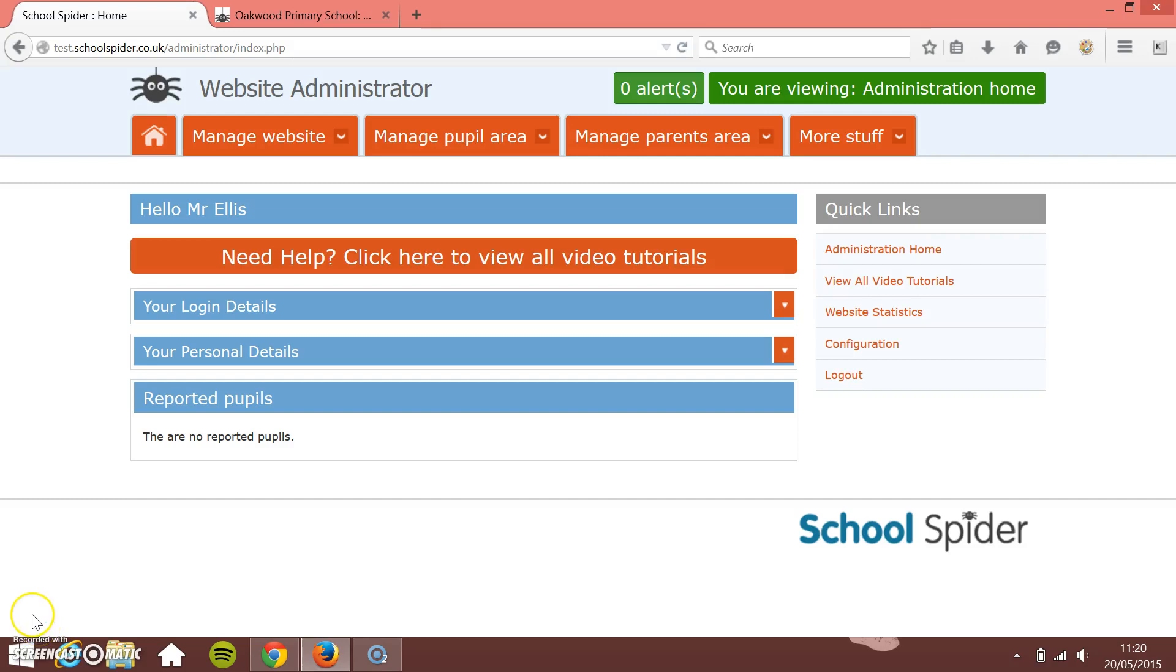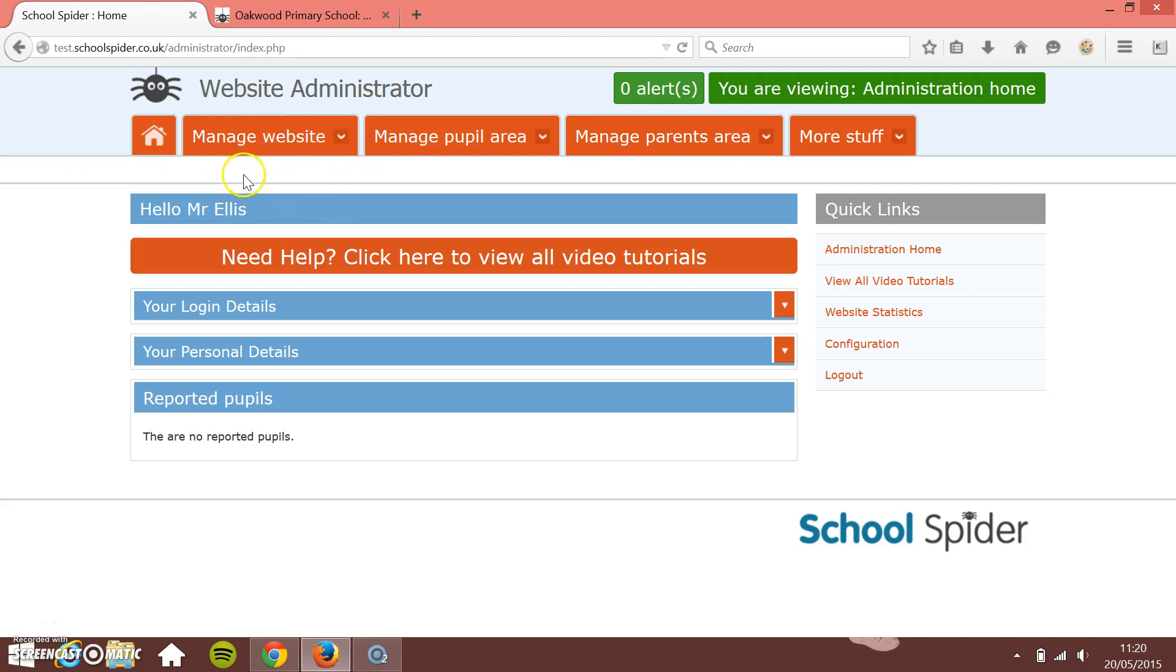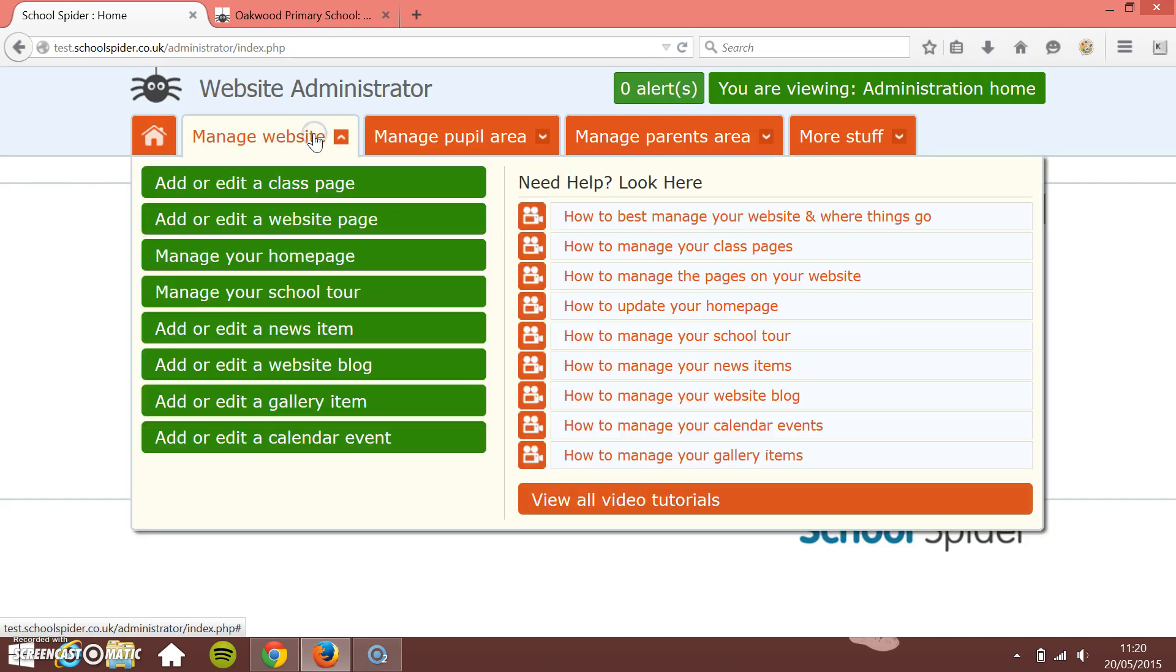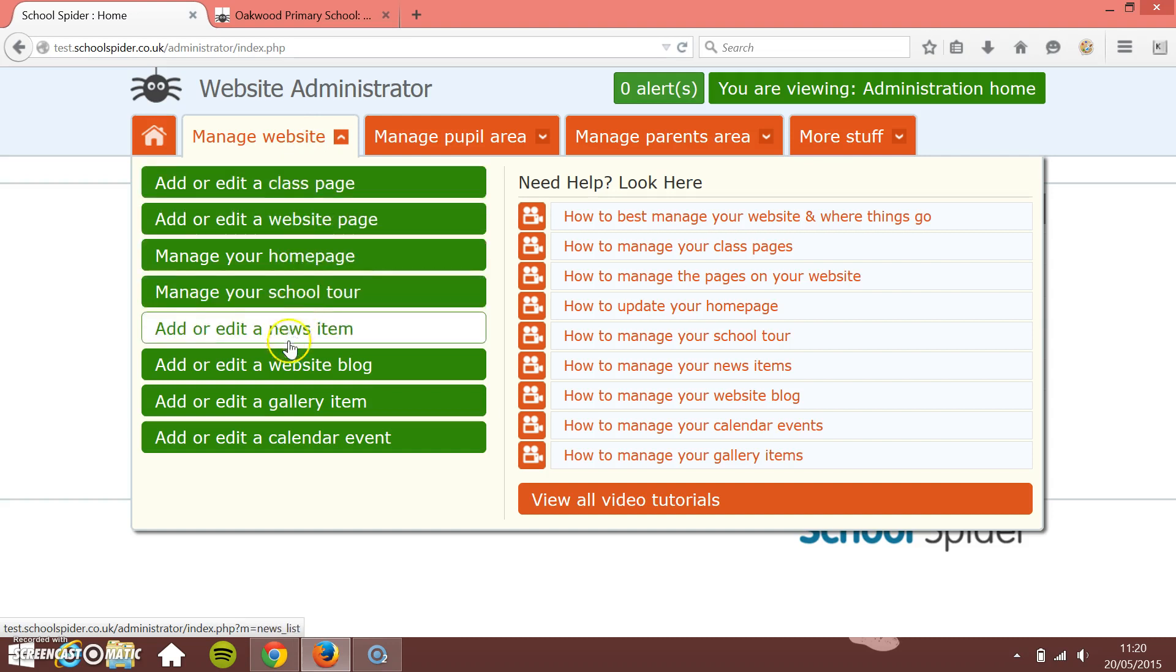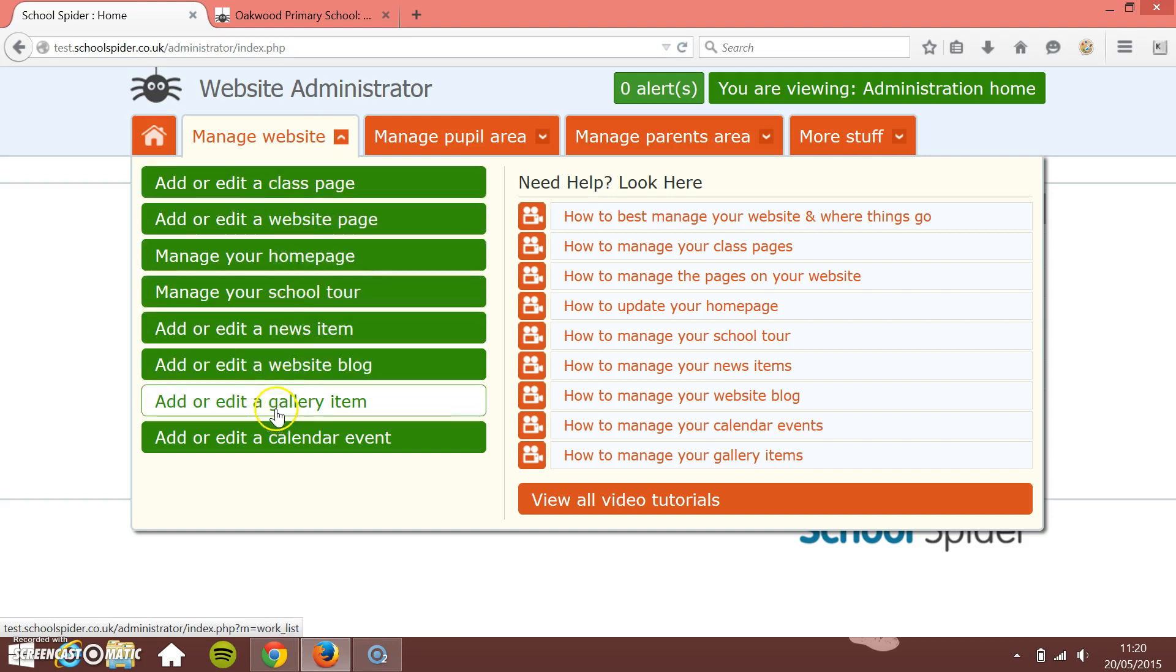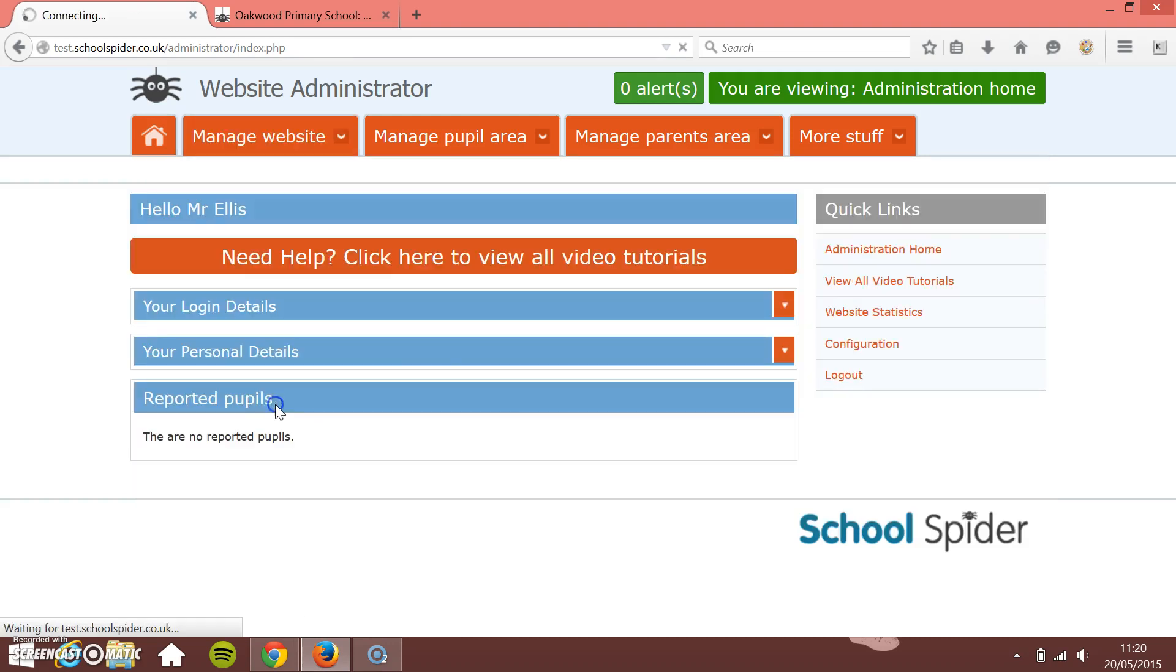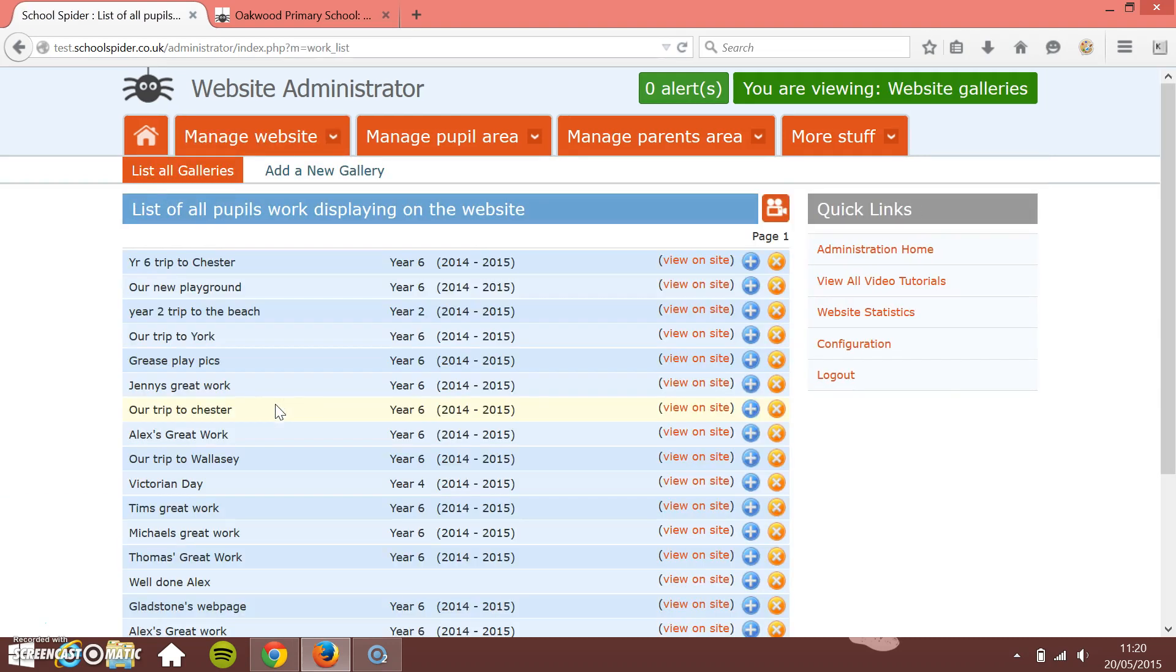In this School Spider tutorial, I'm going to show you how to manage galleries on your website. First, we need to add a gallery to the website, so I'm just going to click the Manage Website tab and then look down through our options. I've got Add or Edit a Gallery Item.